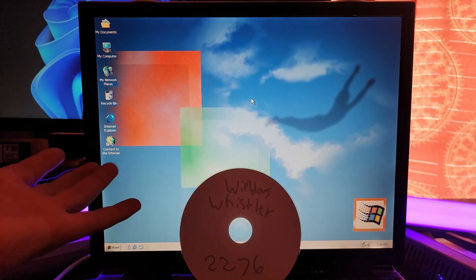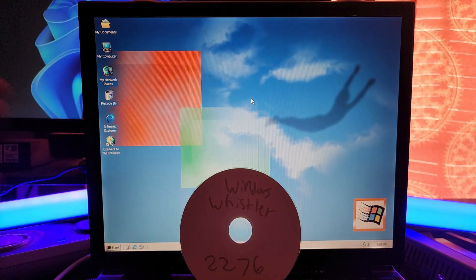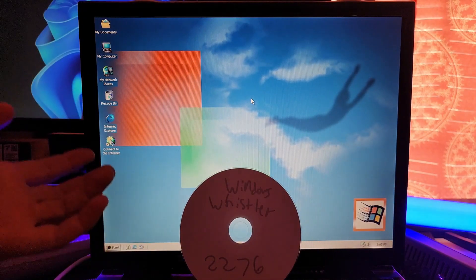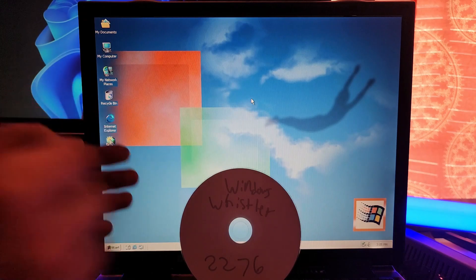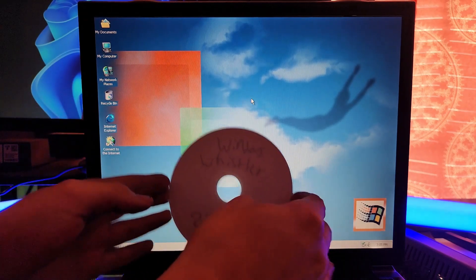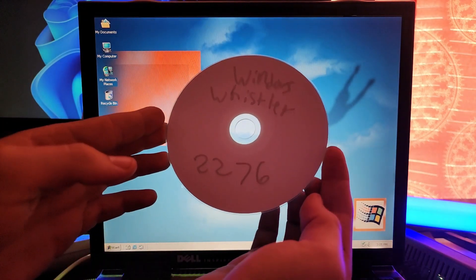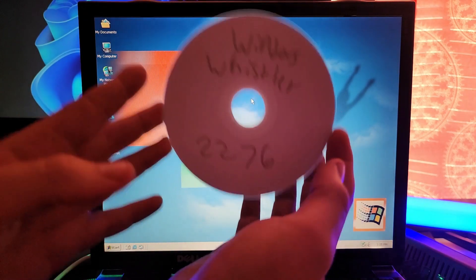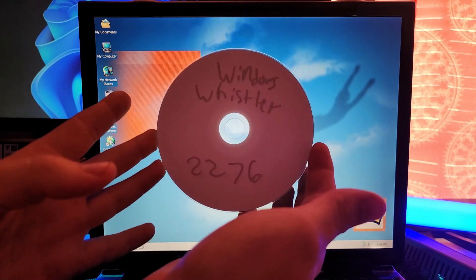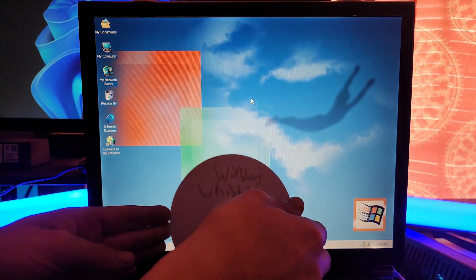Hey guys, Oliver Windows here. Today I am back with another video, and today what I'm going to do is install Windows Whistler Build 2276 on actual hardware, of course.